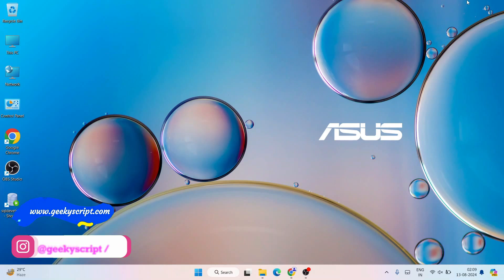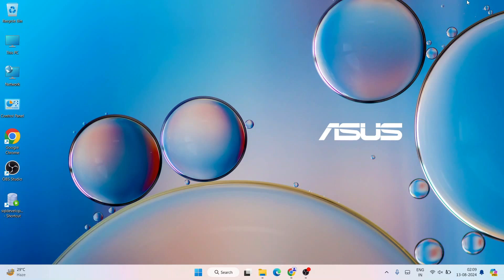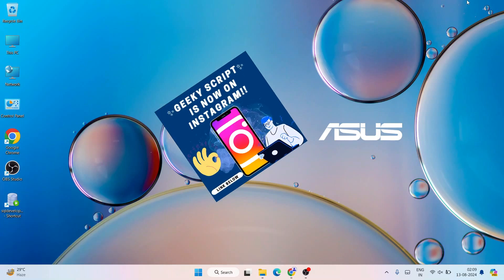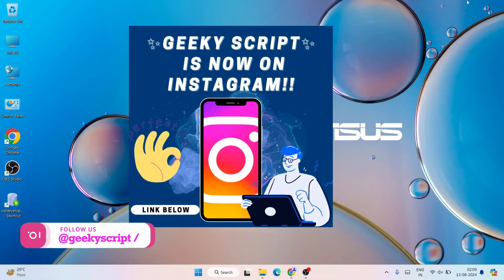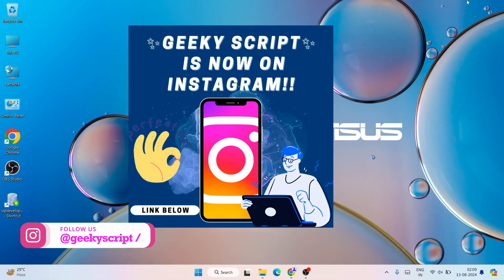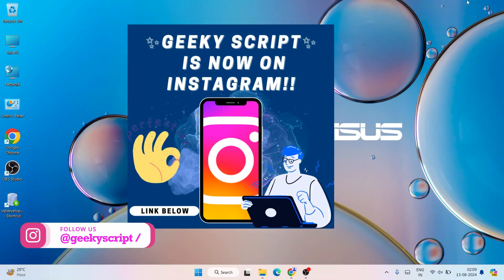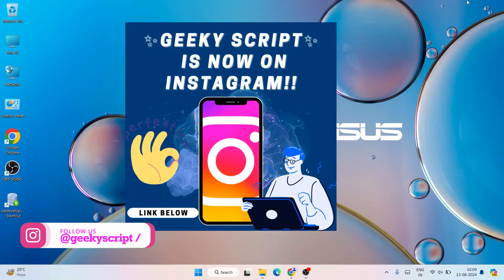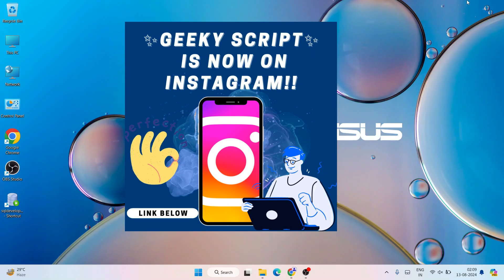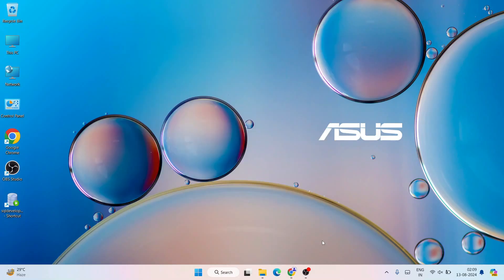If you face any issues, you can always comment in the comment section. You can also ask your questions on my Instagram account — I'm going to put the link in the description. You can follow me and ask all of your doubts right over there, including screenshots and everything. I'll definitely try to help you.